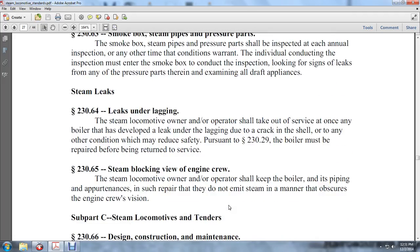Steam locomotives — steam leaks under lagging: a steam locomotive owner and operator shall take the boiler out of service once it has developed a leak under the lagging due to a crack in the shell or any other condition which may reduce safety. Pursuant to Section 230-29, the boiler must be repaired before being returned to service.